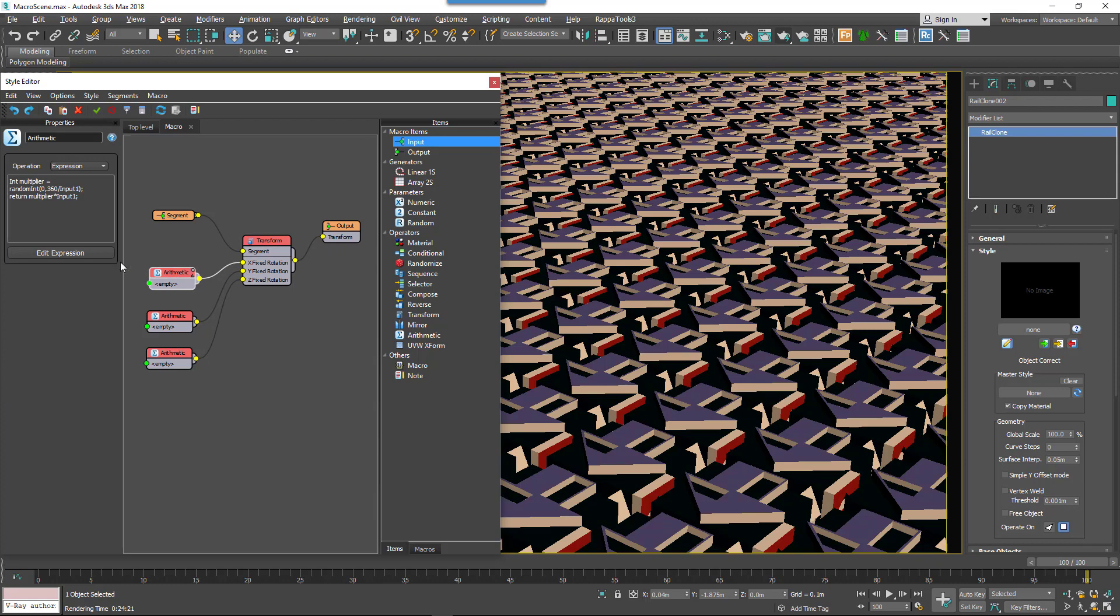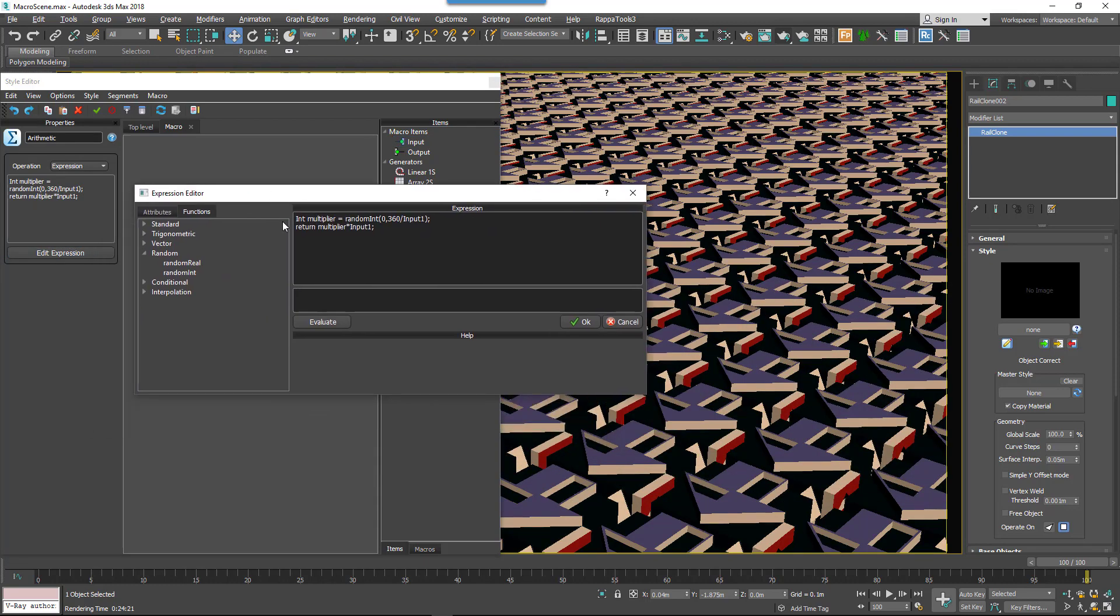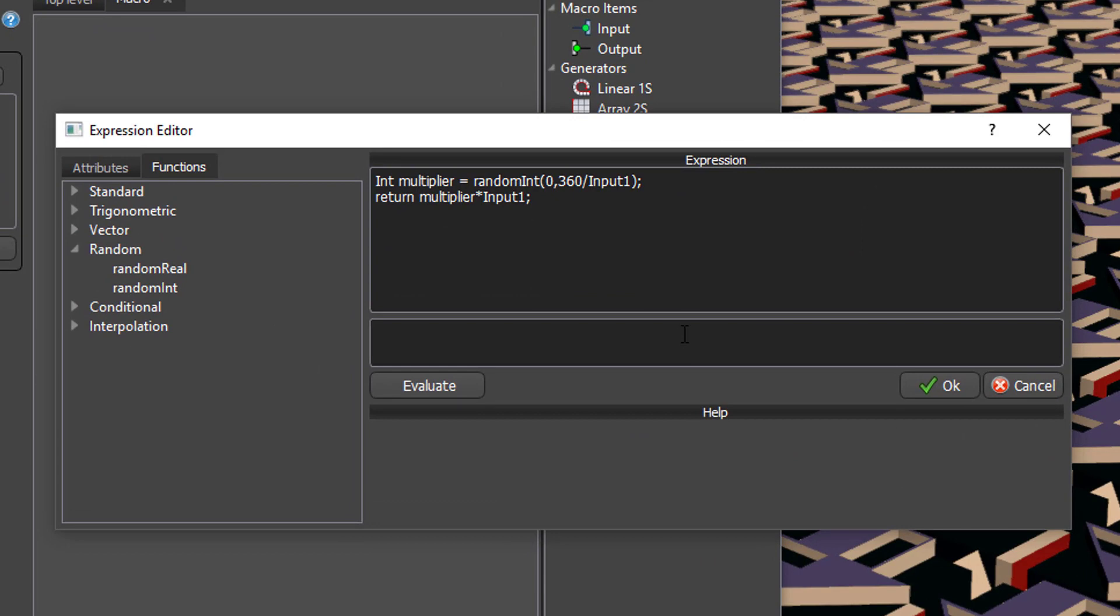Most of the work here is happening in this arithmetic node. I'm not going to cover this in detail now—this mini tutorial is about using the macro tools—but to summarize it: